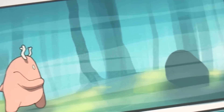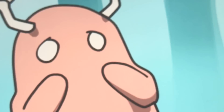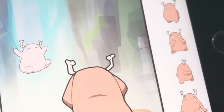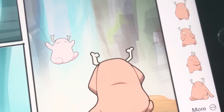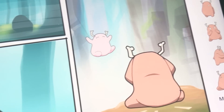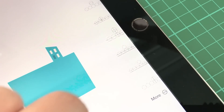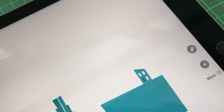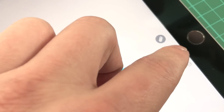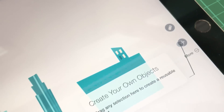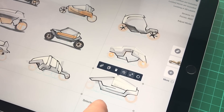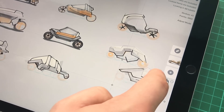But while that's great for temporary storage, you can now unlock the ability to store anything in these new do-it-yourself object packs. Open up the library, tap the new button in the top right corner, and you'll start with a blank pack. Then select anything on the canvas and drag it in.